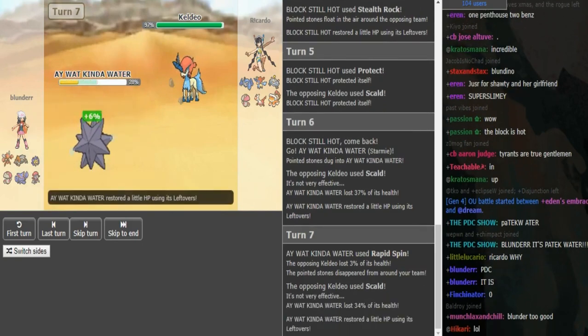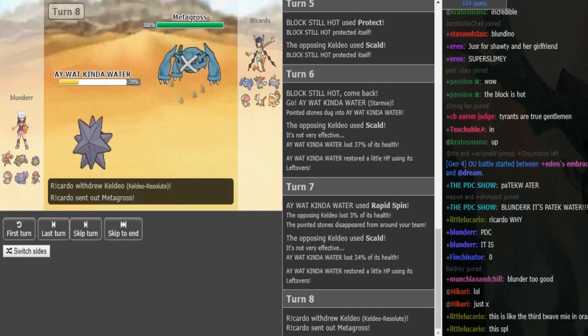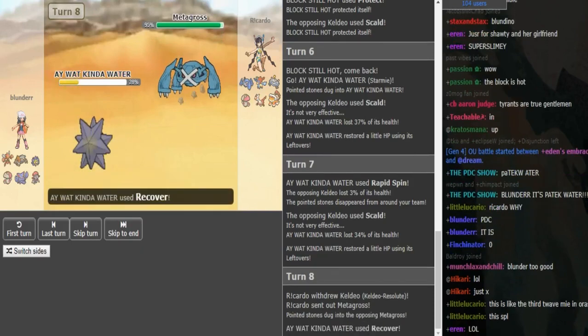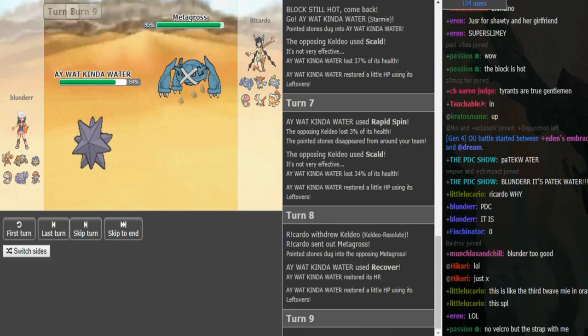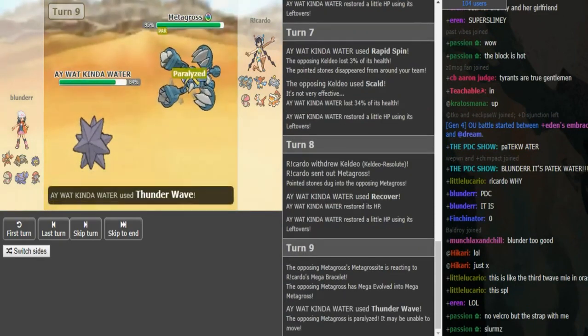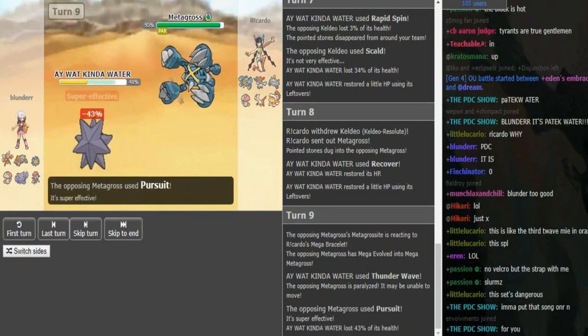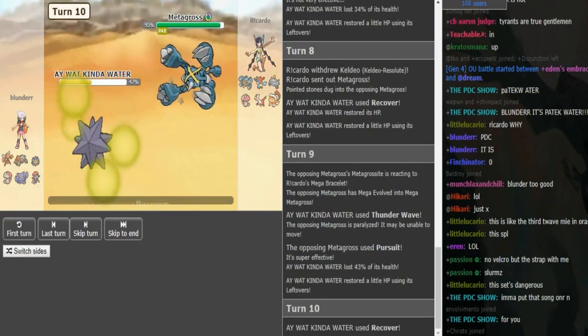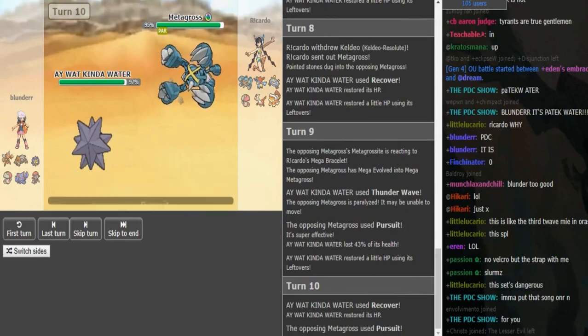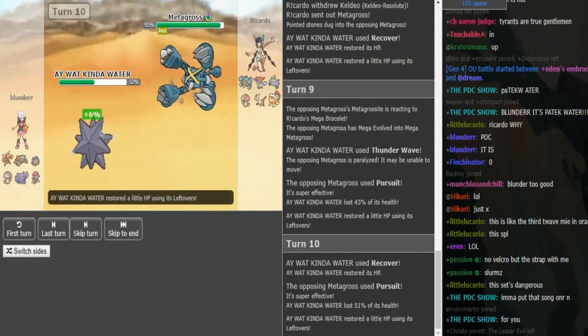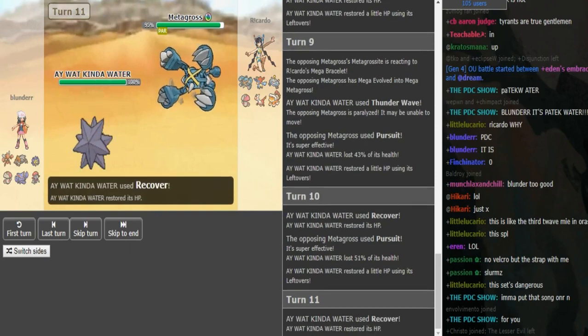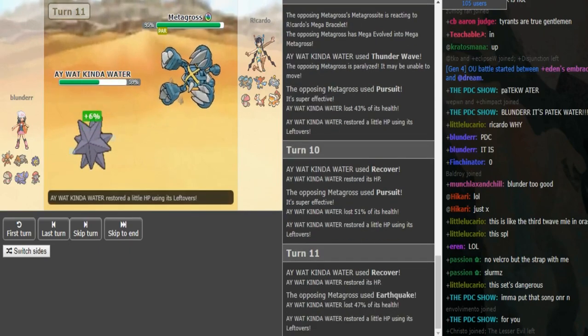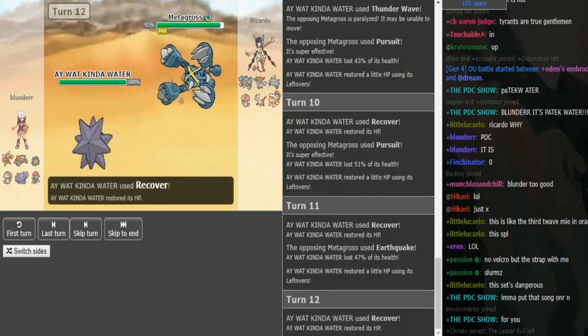We see Scald. Ricardo Scalds twice trying to get the burn. I think he was going for burn, because it helps this Metagross beat this Starmie if it's burned. The thing is now, this could be Pursuit, but if it is Pursuit, it's going to do about 50-ish? 43, that's a little less than I thought. But yeah, so Blunder beats this 1v1, because he just stays in and spams Recover. And then whenever, on the turns that Metagross gets Paralyzed, then he could just Scald. And you'll just chip down the Gross. So I feel like it's not in Ricardo's best interest to stay in here.